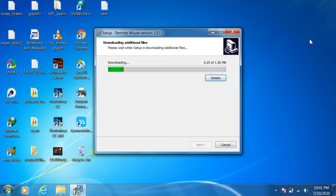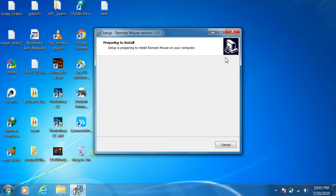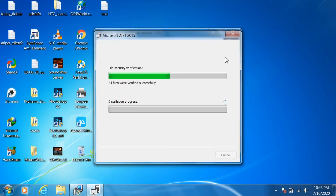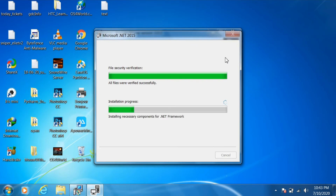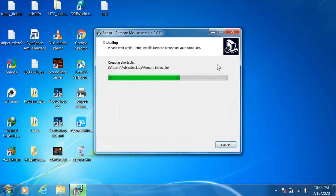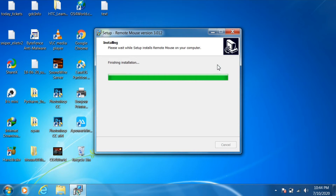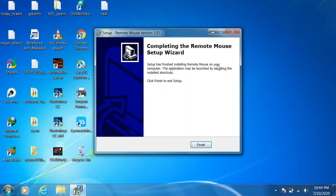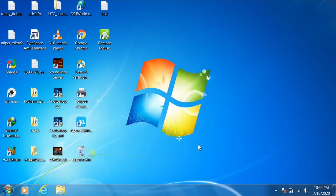Once the installation process has started, it will take 1.36 MB to download additional files. Once the additional files are downloaded successfully, it will be installed in the Program Files directory on the C drive. Once the installation is fully completed, just click the Finish button, and we can see the software icon in the taskbar.